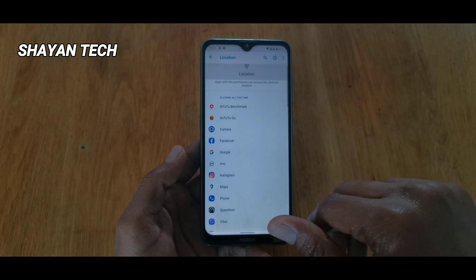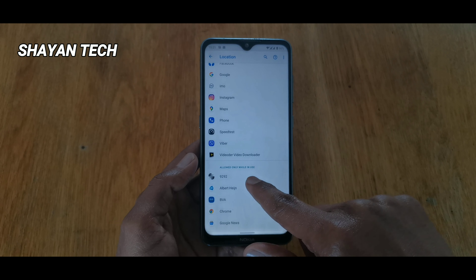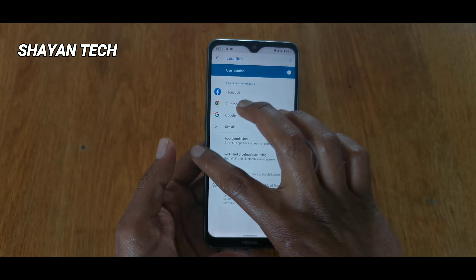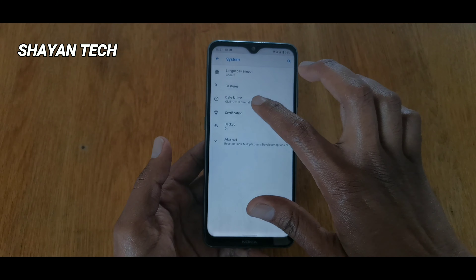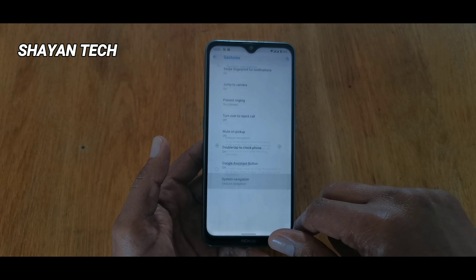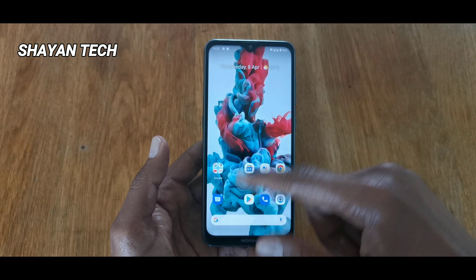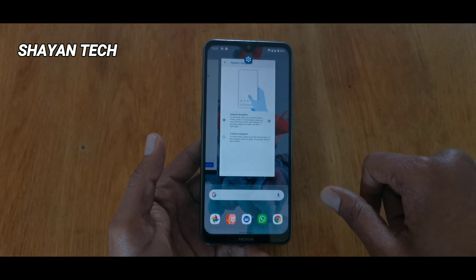Similarly in Location, when you go to App Permission, you can see the same controls: allow all the time, allow only while using the app, or deny. You can set each app's location access according to your preference. I also just missed one very good feature — let me go back and show you.